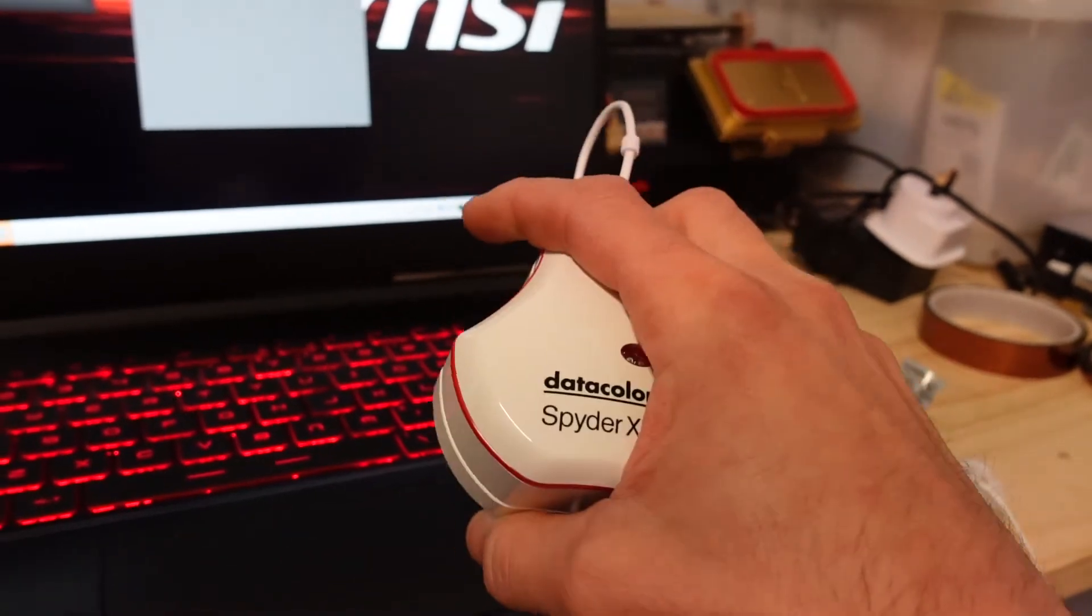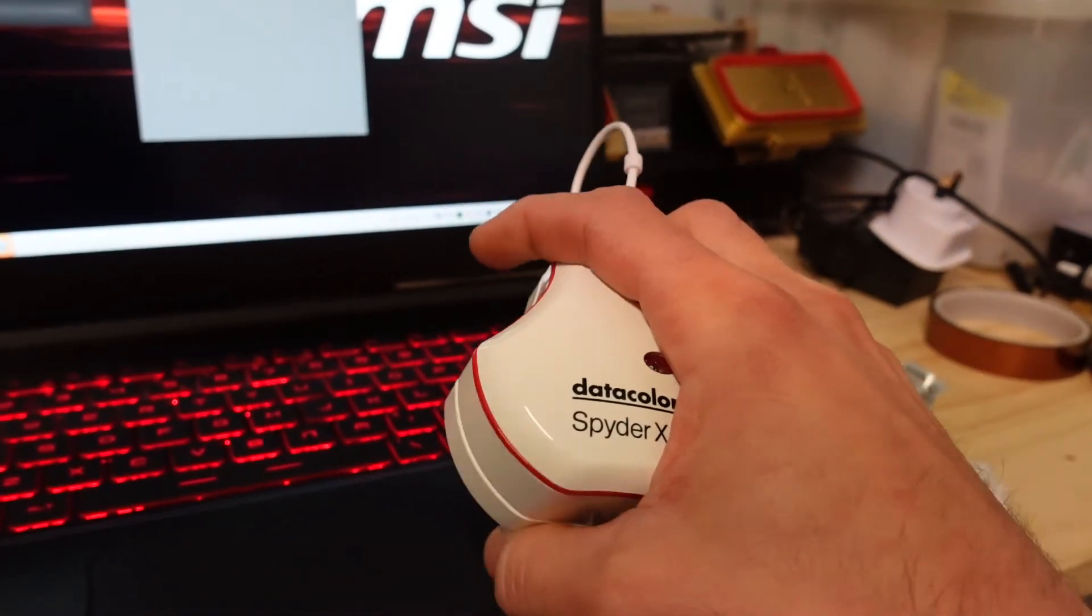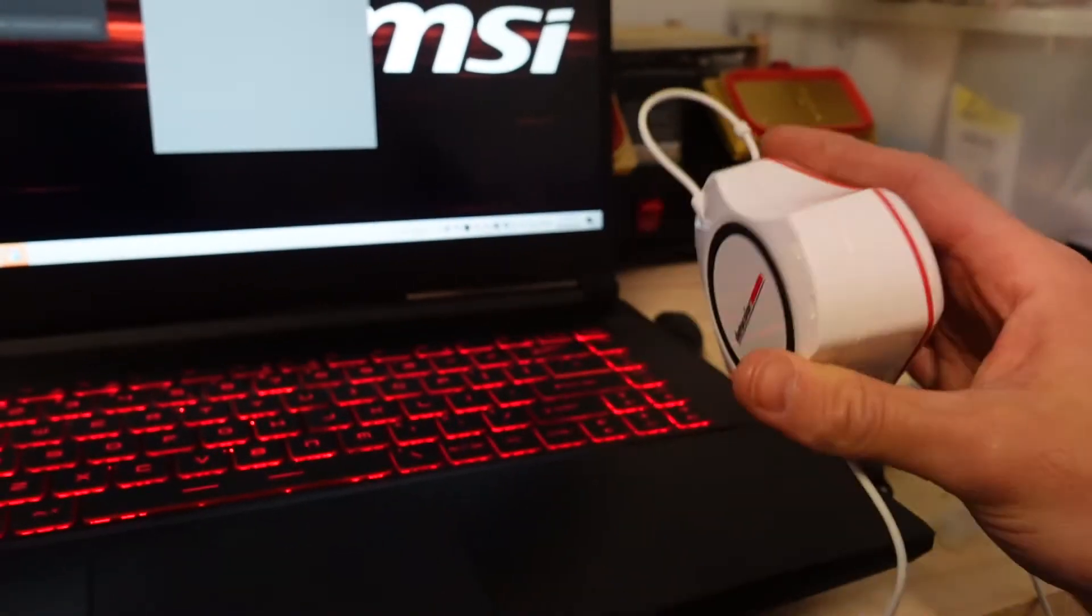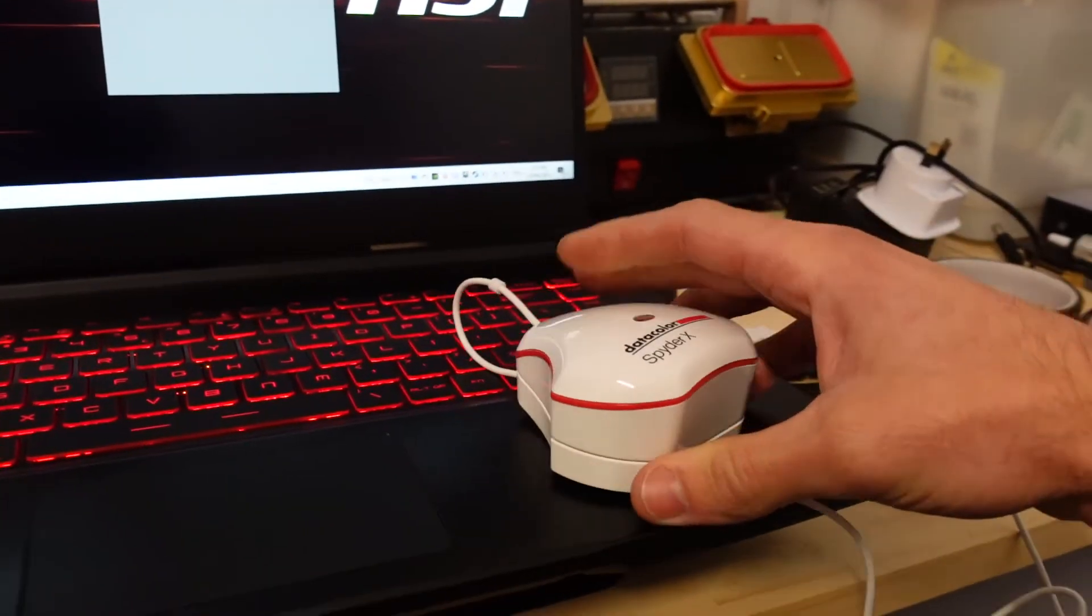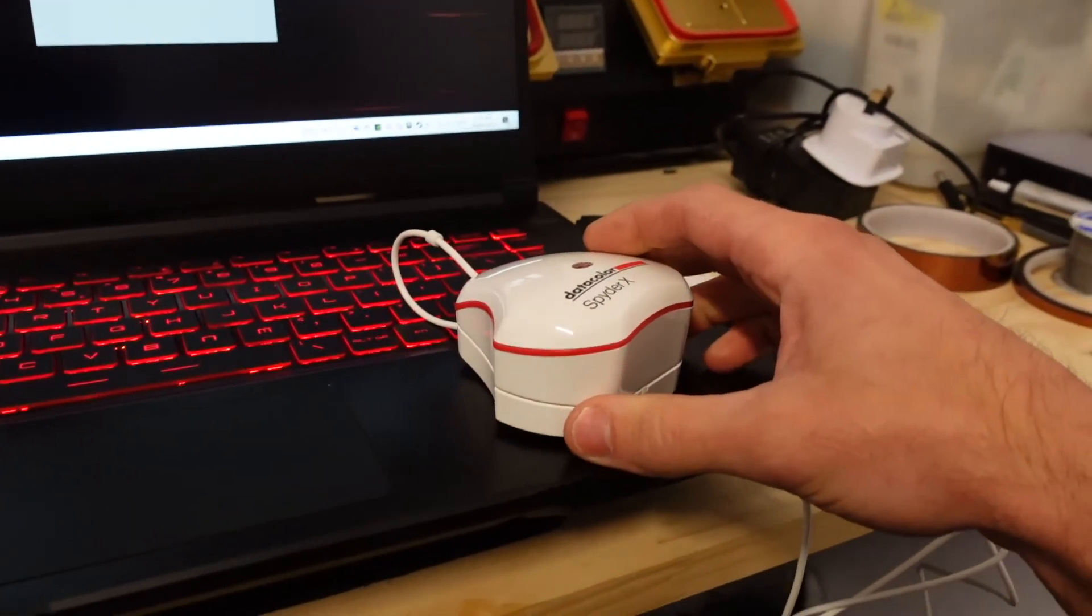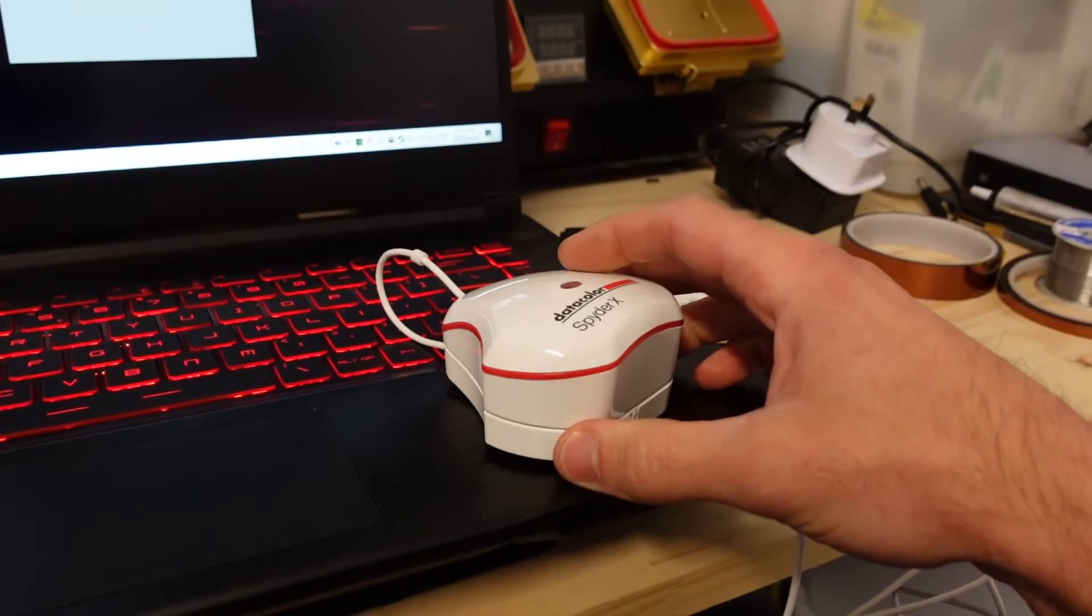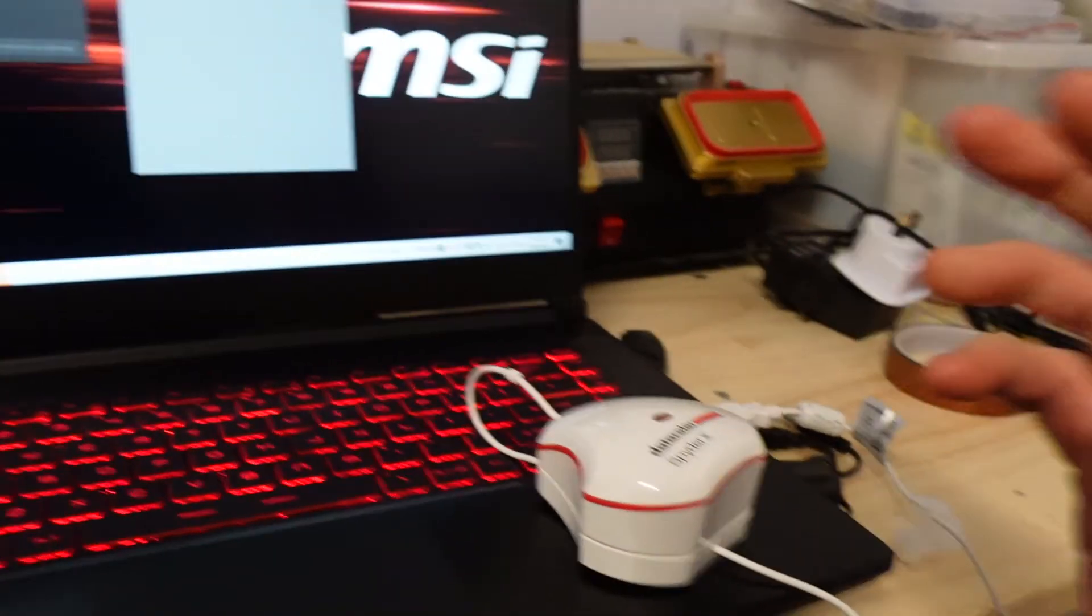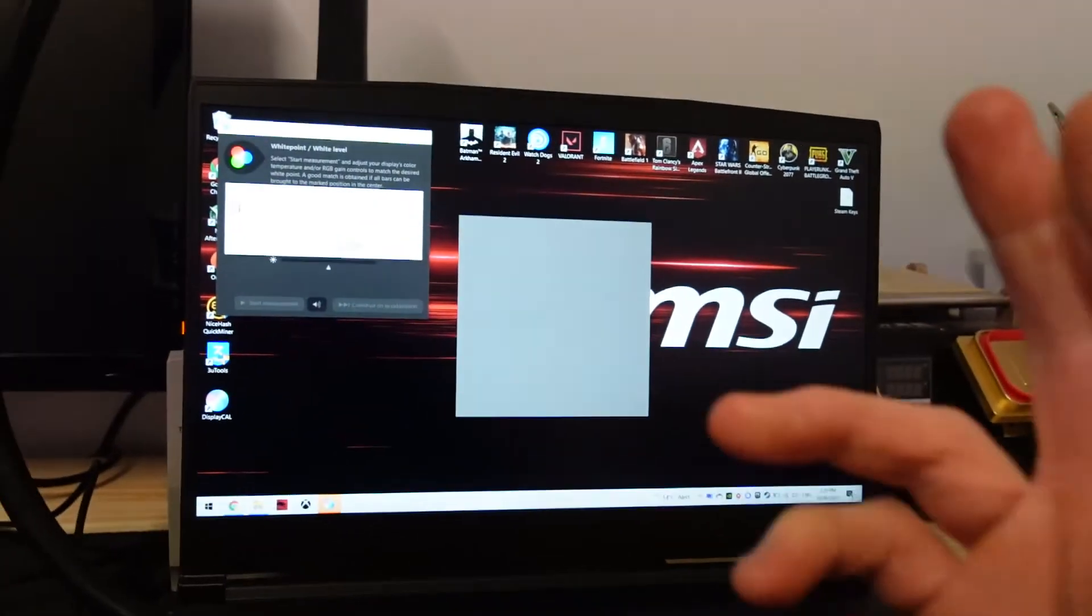I hope that helps you and gets you back to being able to calibrate your screen. See you later, bye!